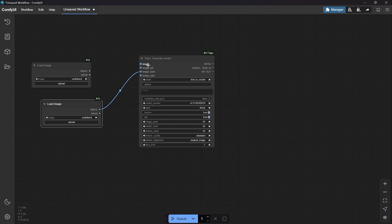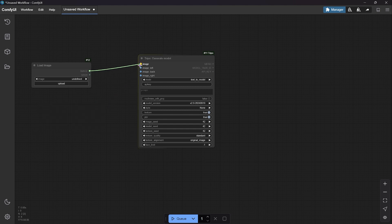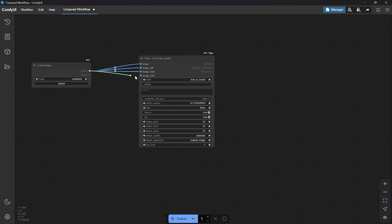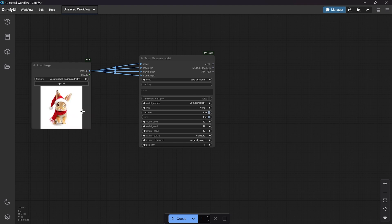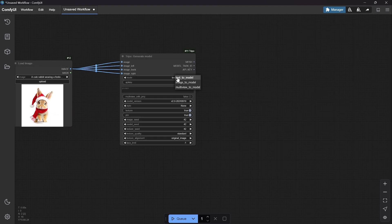I will do it with only one image, so it is faster because it requires less processing power. Then you need to upload an image — I will upload a rabbit.